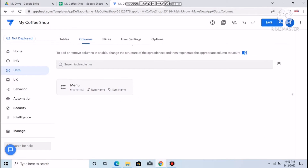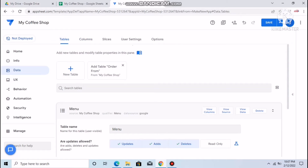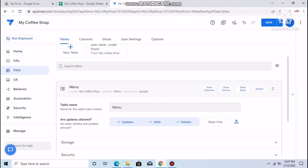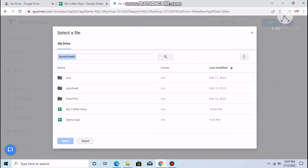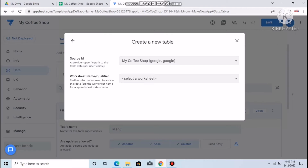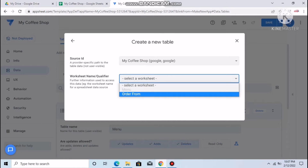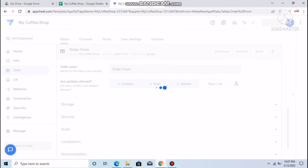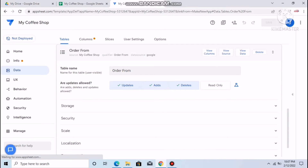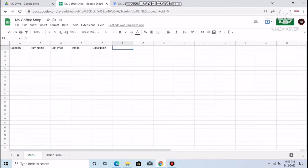Now we add another table — our Order Form. Click New Table, go to My Coffee Shop, then add the Order Form sheet. You have options: delete, read only, update, add, delete. I suggest allowing update, add, and delete. Click Add This Table.